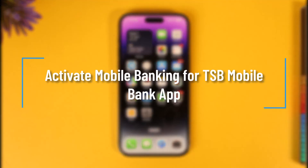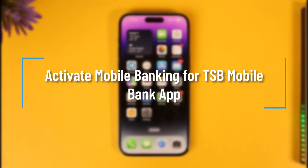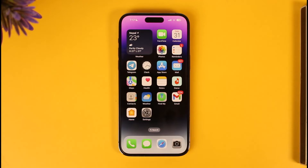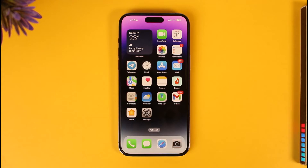How to activate mobile banking for the TSB mobile bank app. Hi everyone, welcome back to our channel. In today's video I'll guide you on how you can activate mobile banking for the TSB mobile banking app, so make sure to watch the video till the end.